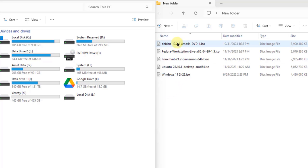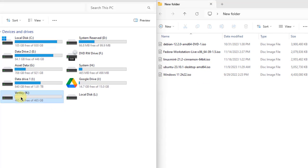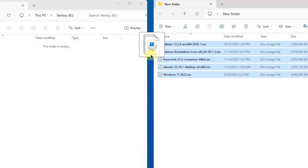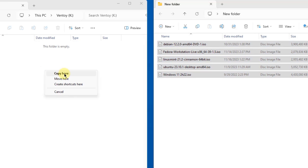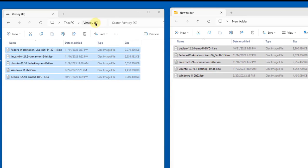I have some ISO files here — some of them are Linux, and I have one Windows 11 ISO file. I'm going to copy these over to the Ventoy drive. I'll open up the Ventoy drive and copy all of them over. All the files were copied over to the K drive. Now I'm going to take this SSD K drive and boot up a Dell computer with Ventoy.